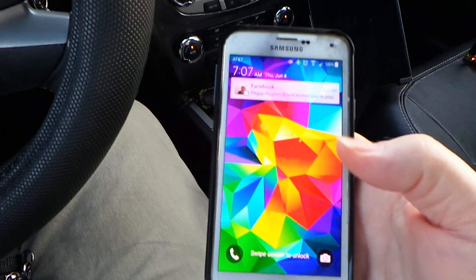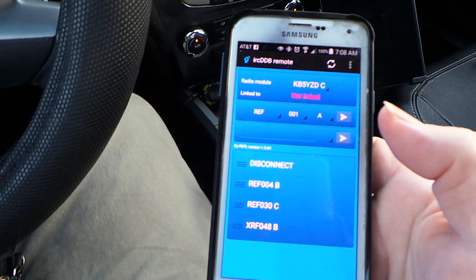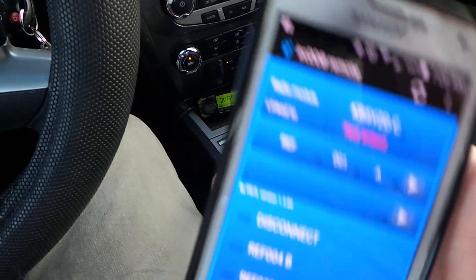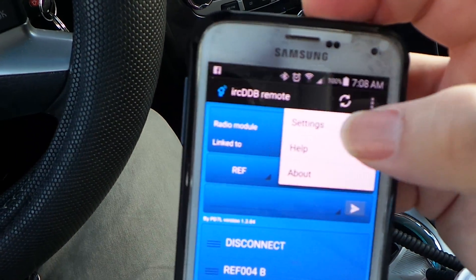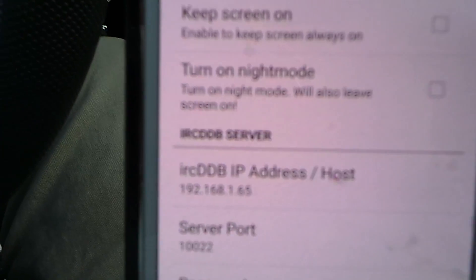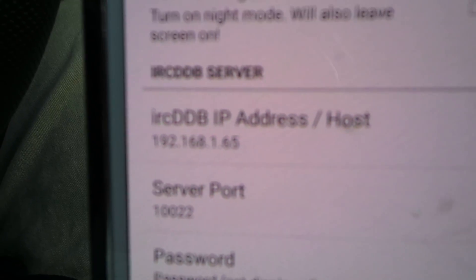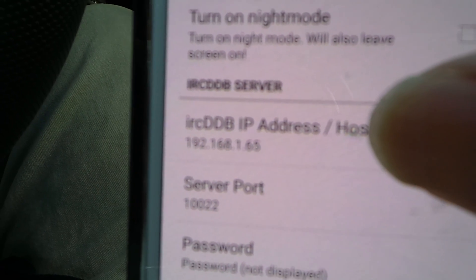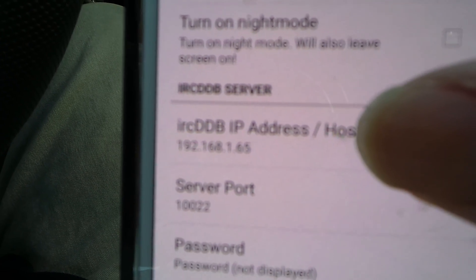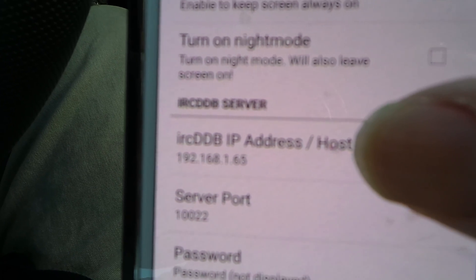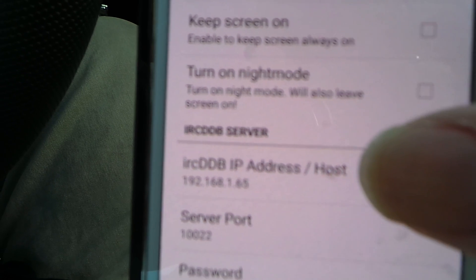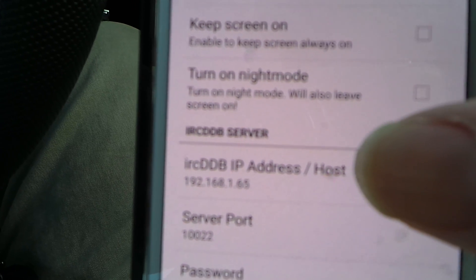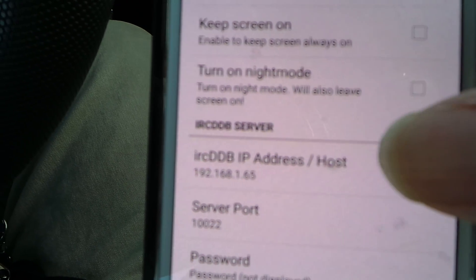Once that's done, you set up the IRCDDB application on your Android or Apple device — this is what it looks like. You launch it, go into settings, find the IRCDDB server host address, and type in the IP address of the Raspberry Pi or the PC that's running the D-star software.